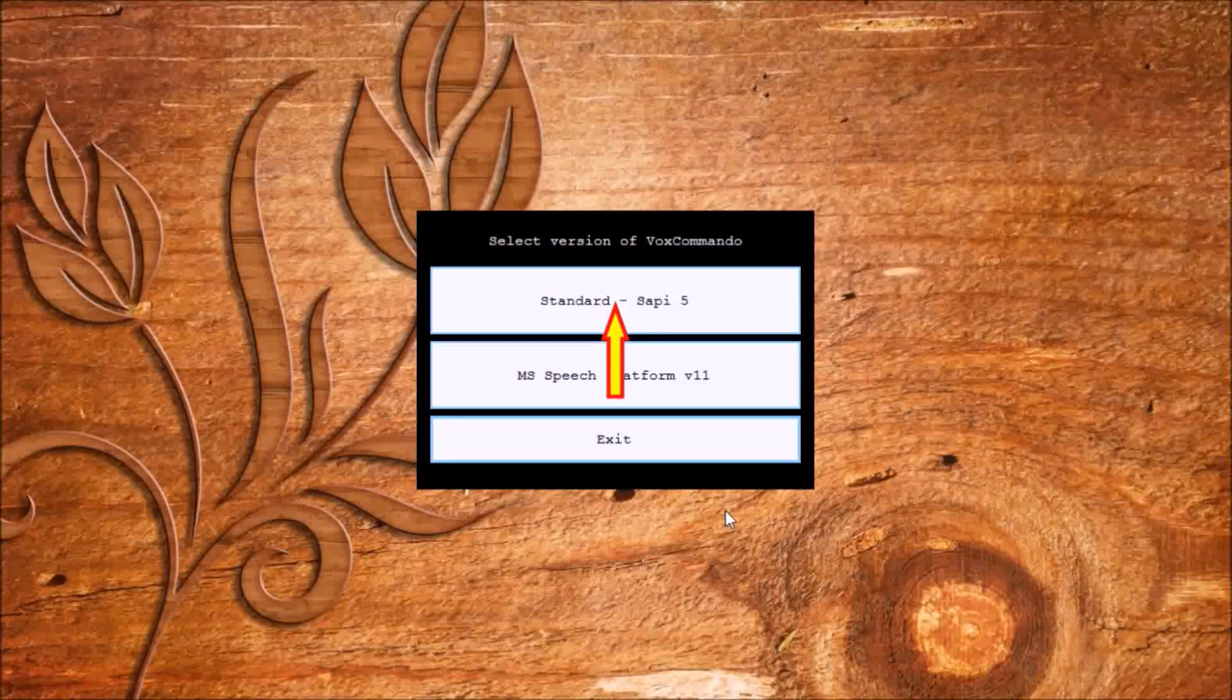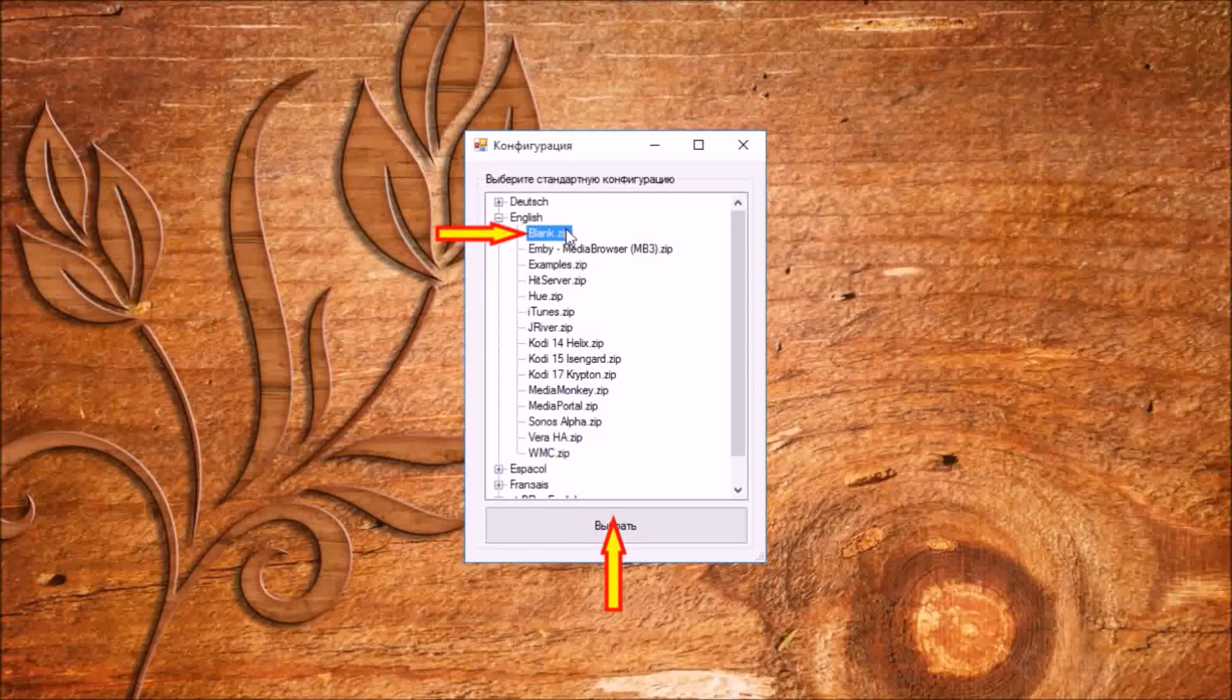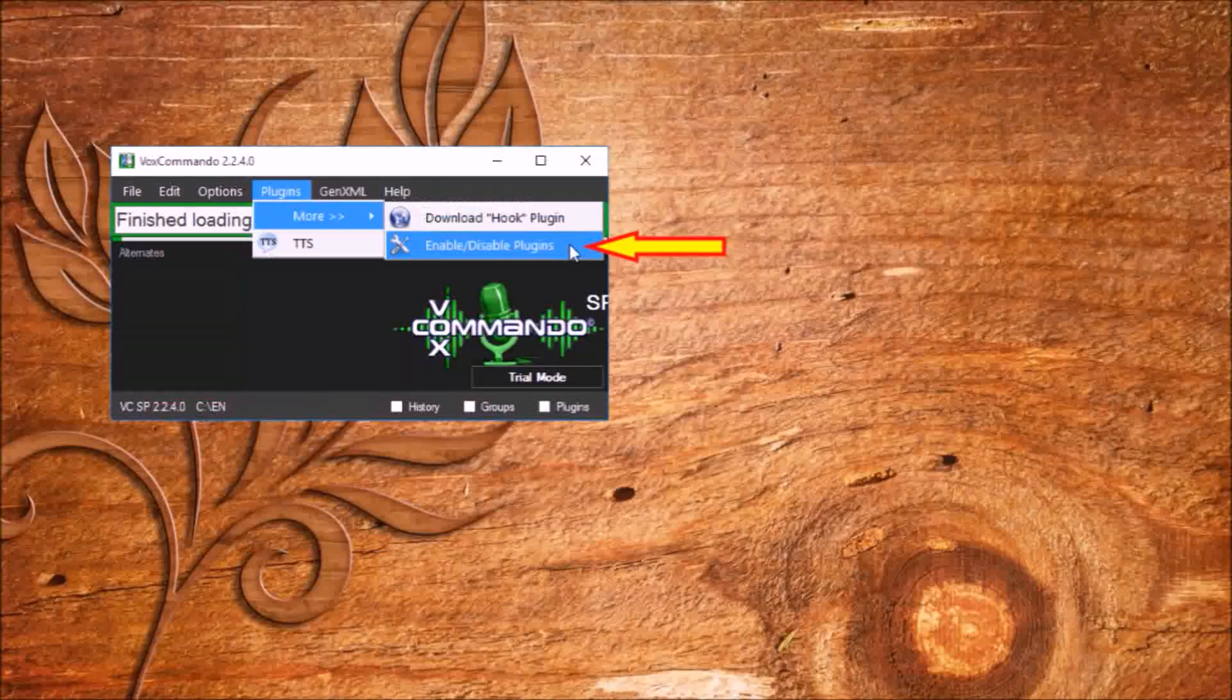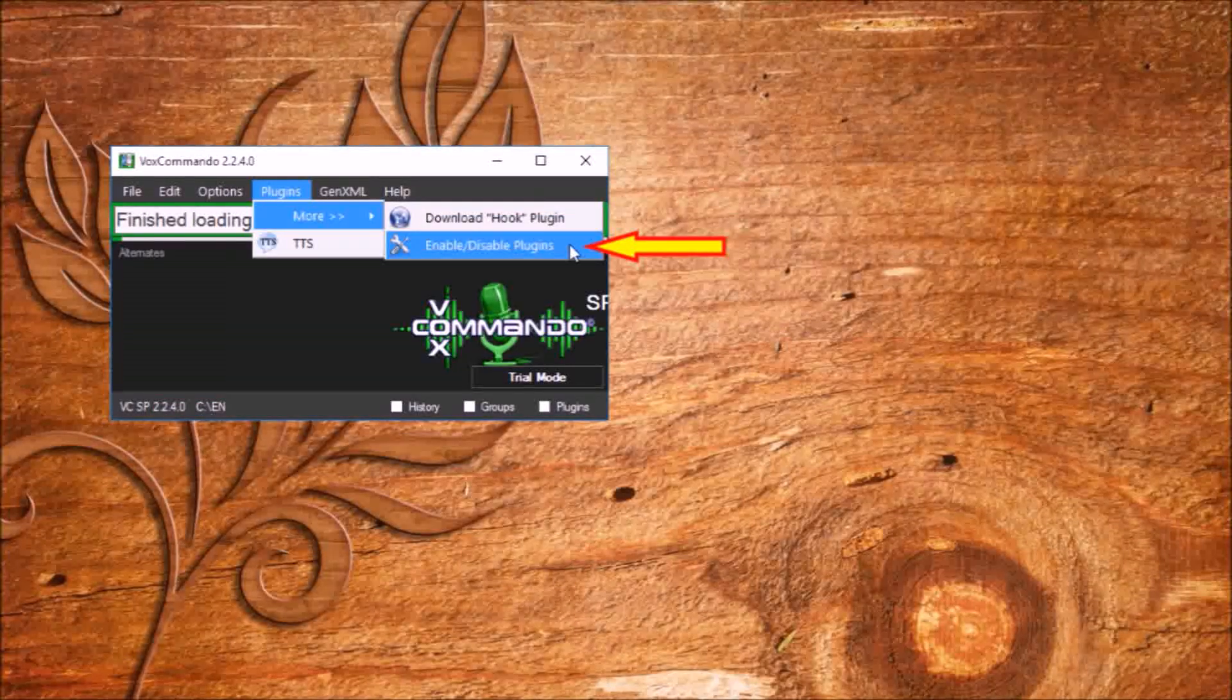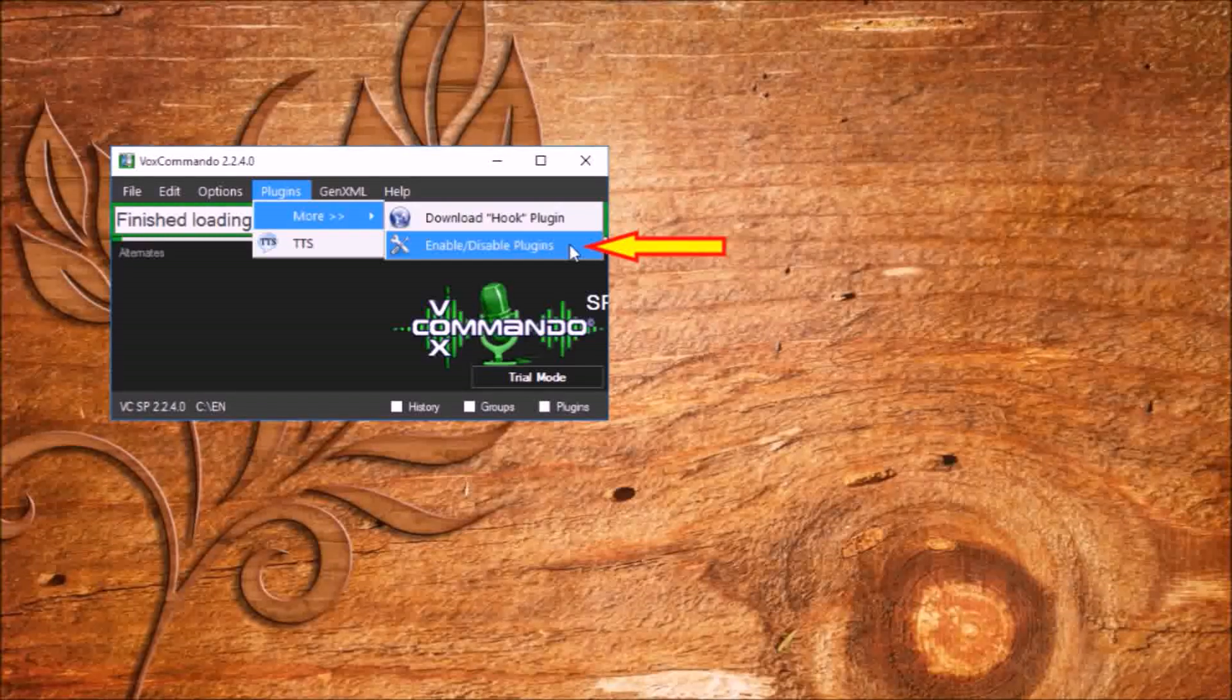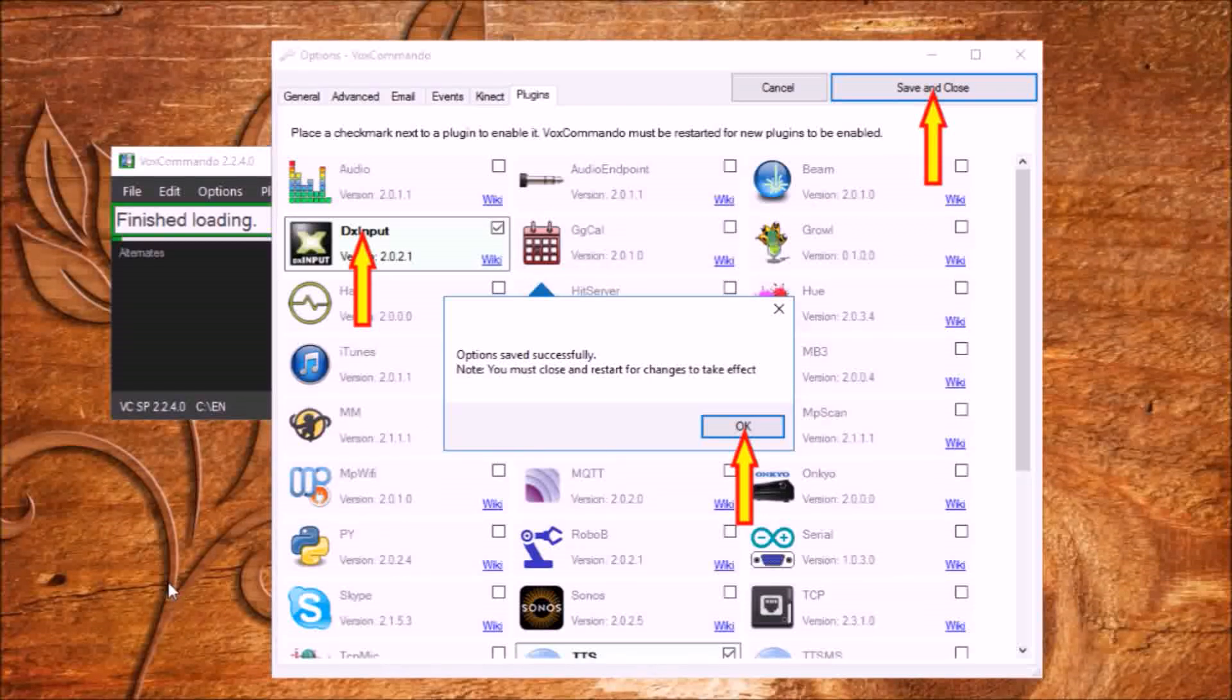When you first start the program Vox Commando, select the standard configuration. Agree to add a firewall to the exception. The first thing to do is to enable the plugins we need. Click the plugins tab, more, enable disable plugins. Put a tick DX input. Click save and close. Restart the program.